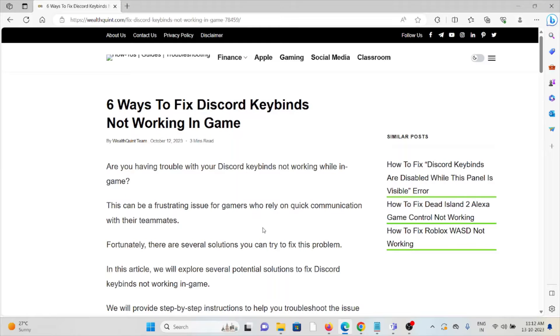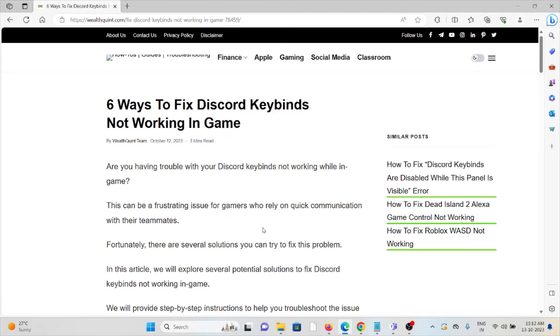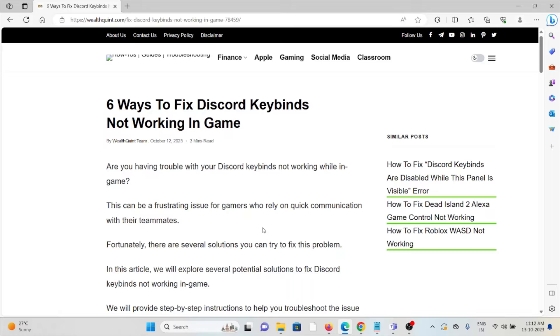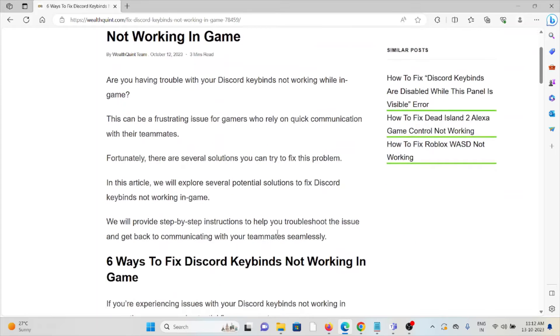Hi, let's see the 6 ways to fix Discord keybinds not working in game. Are you having trouble with your Discord keybinds not working while in game? This can be a frustrating issue for gamers who rely on quick communication with their teammates.